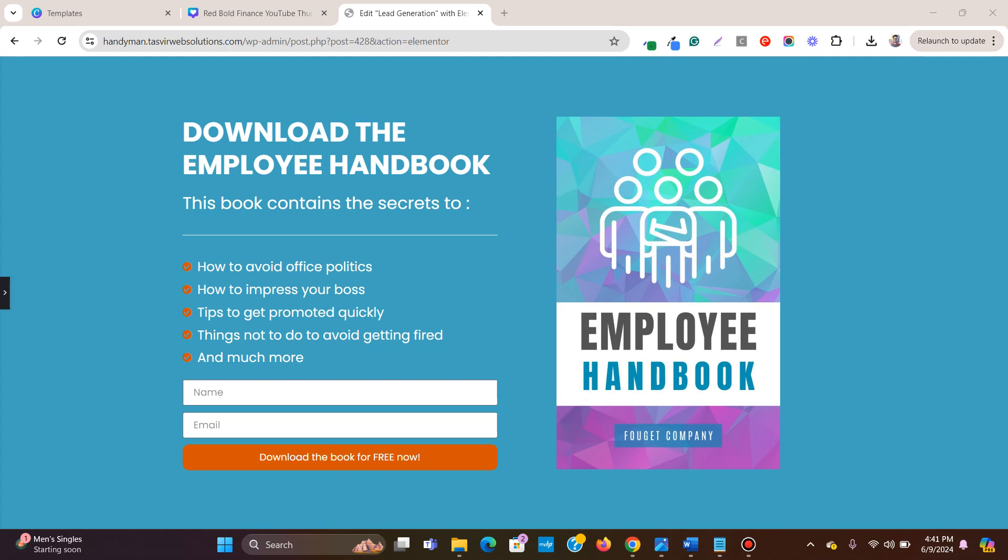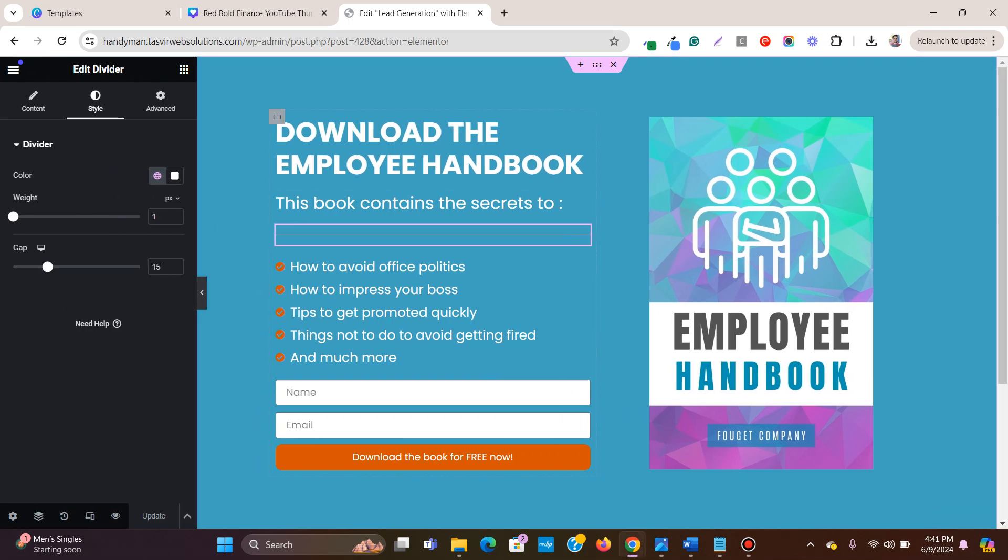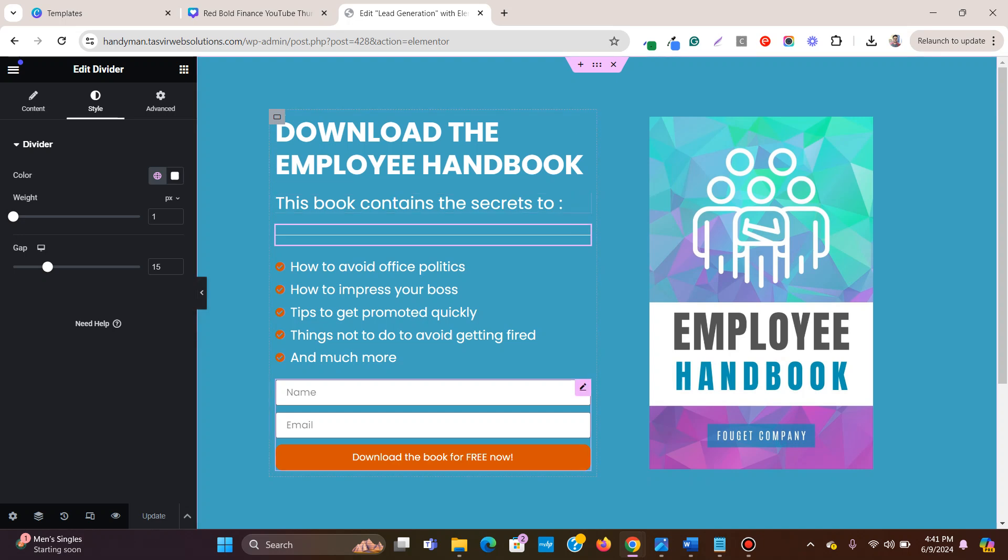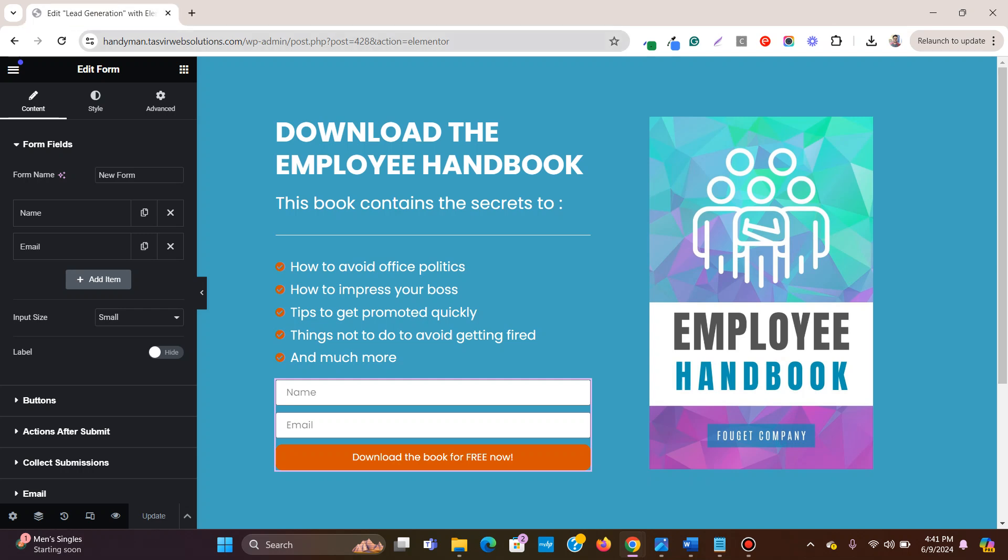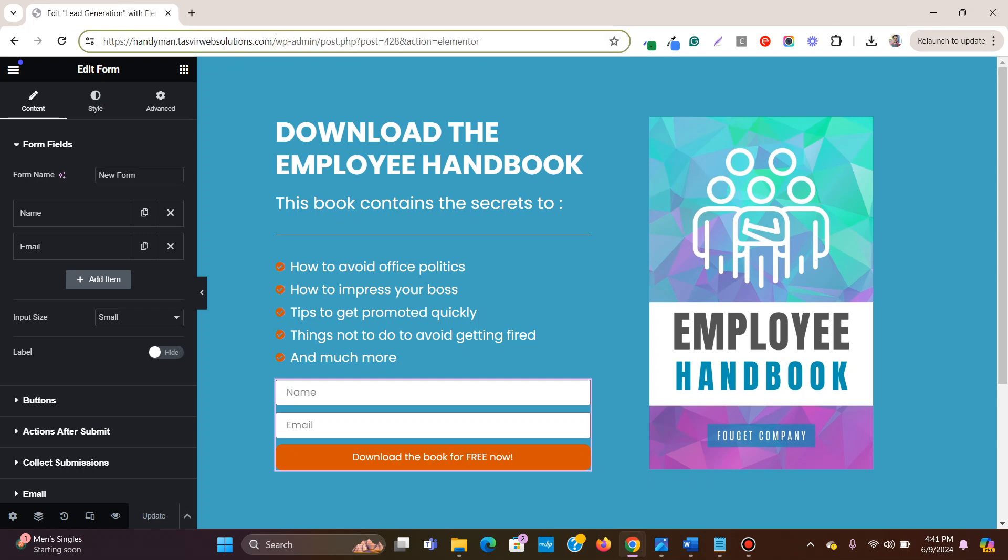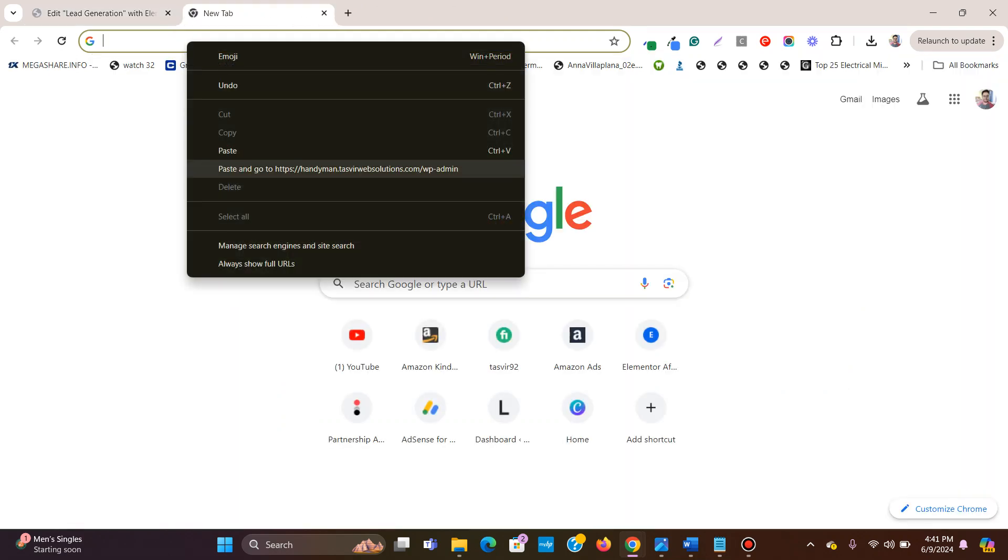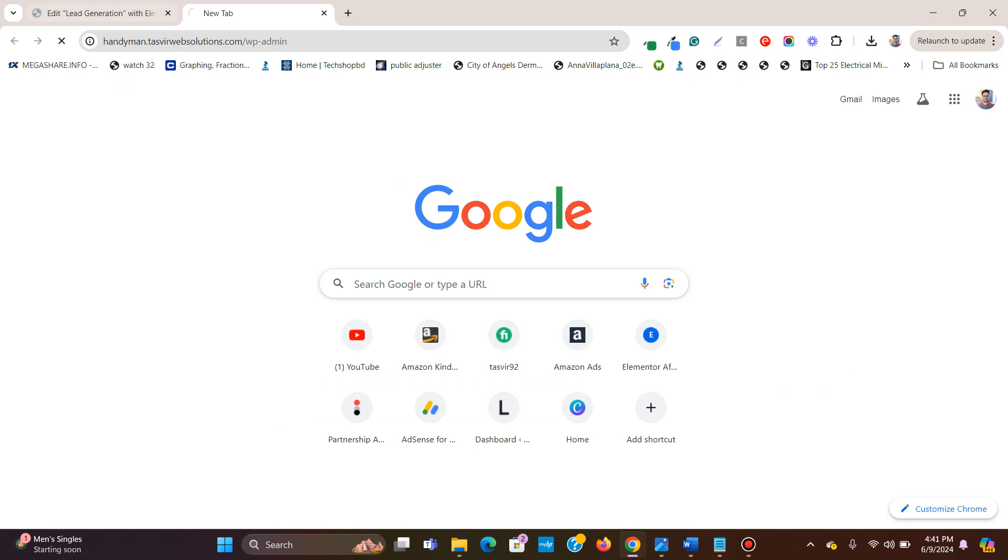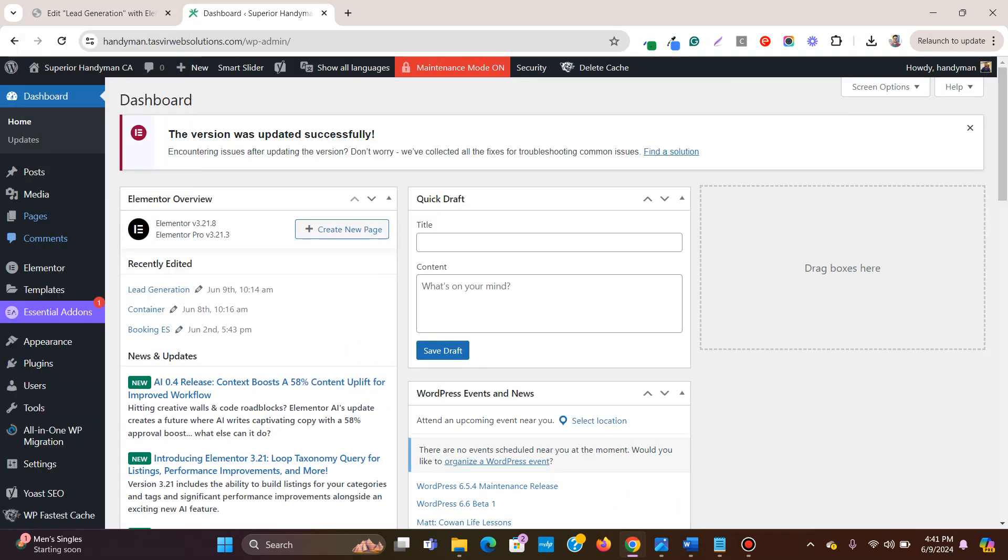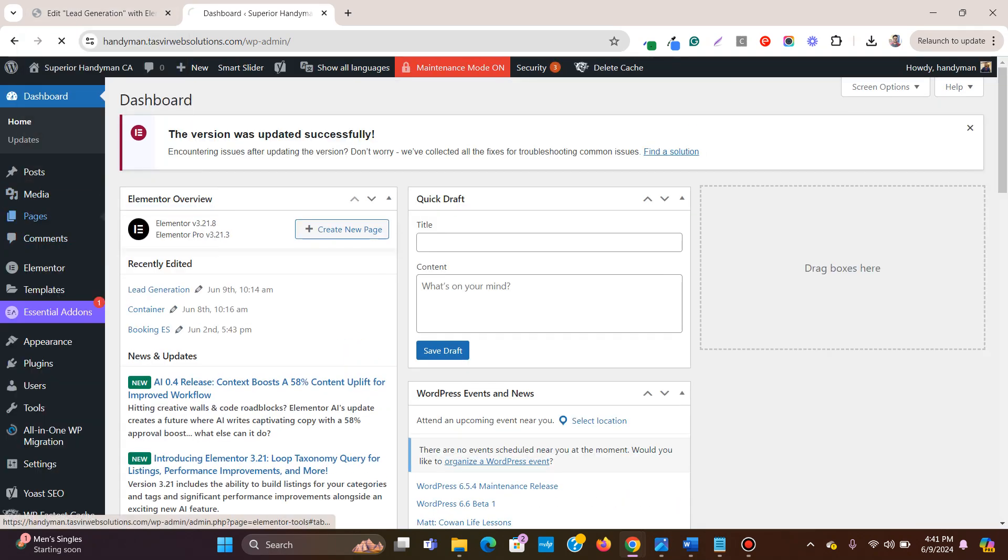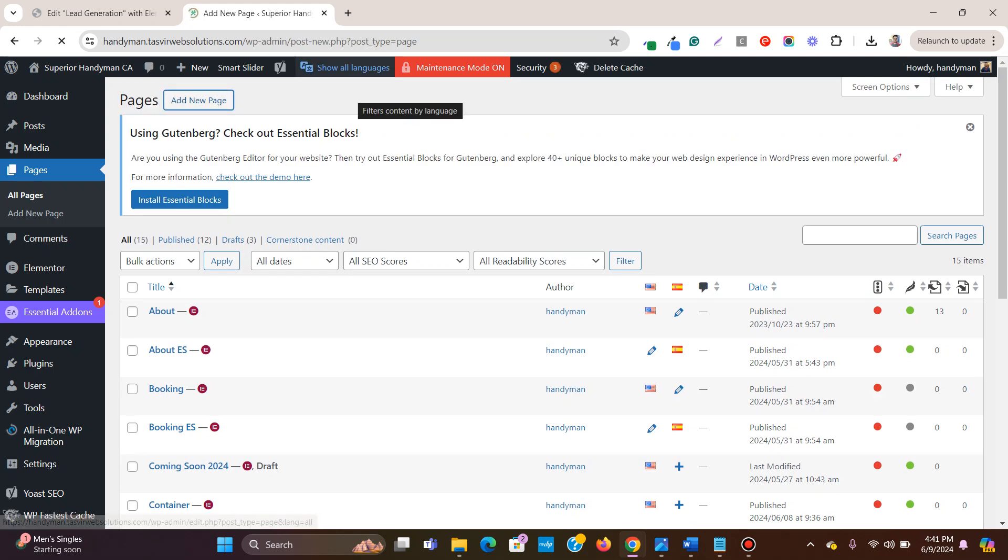So let's get started. For example, we already have this landing page with the lead generation form. So now all we need to do is go to the backend of this website. Now let's go to pages and create a thank you page.